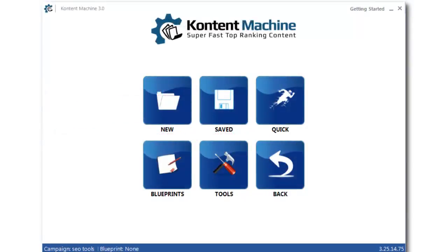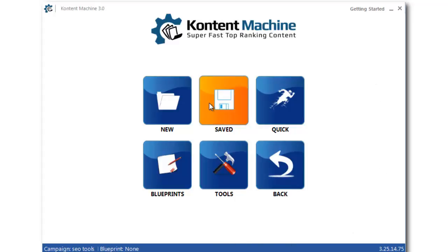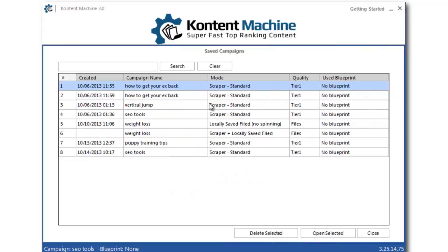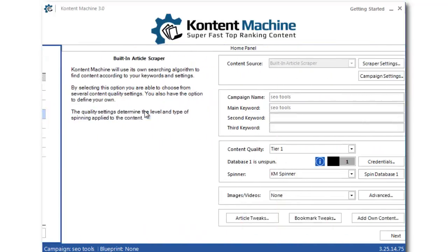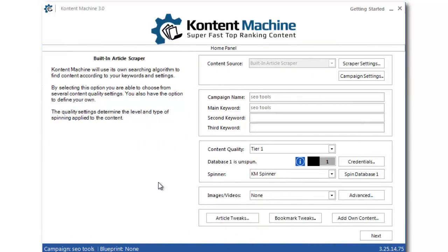Let me quickly show you how you can use co-citation with Content Machine. For the purpose of this presentation, I will use one of the saved campaigns, SEO Tools.